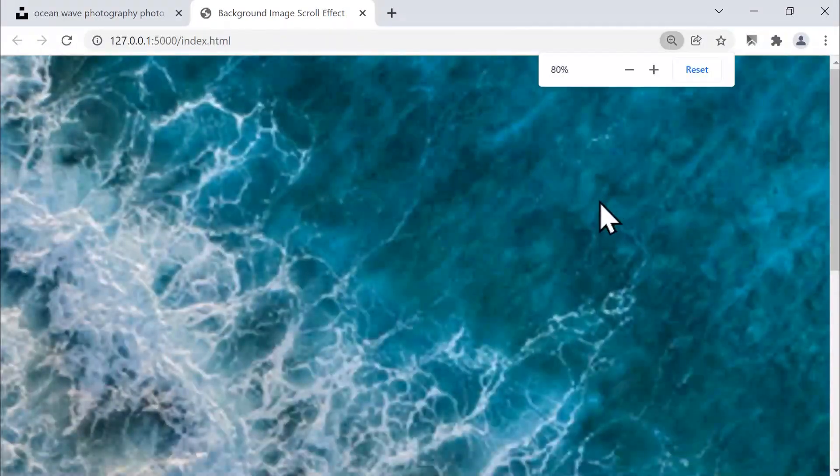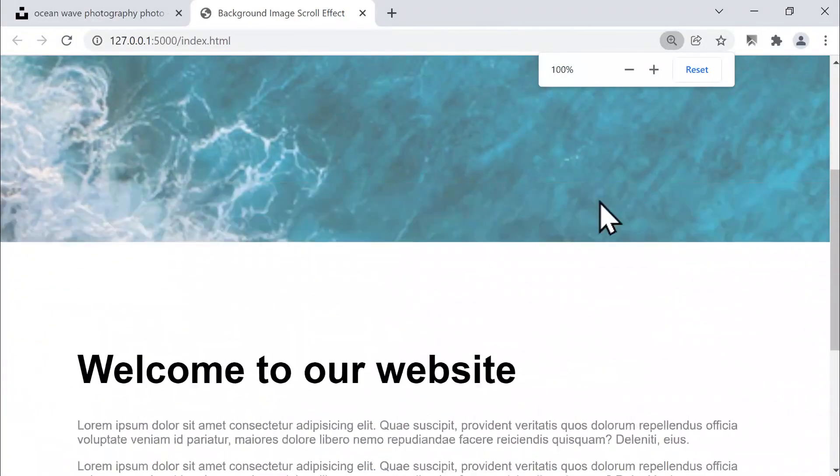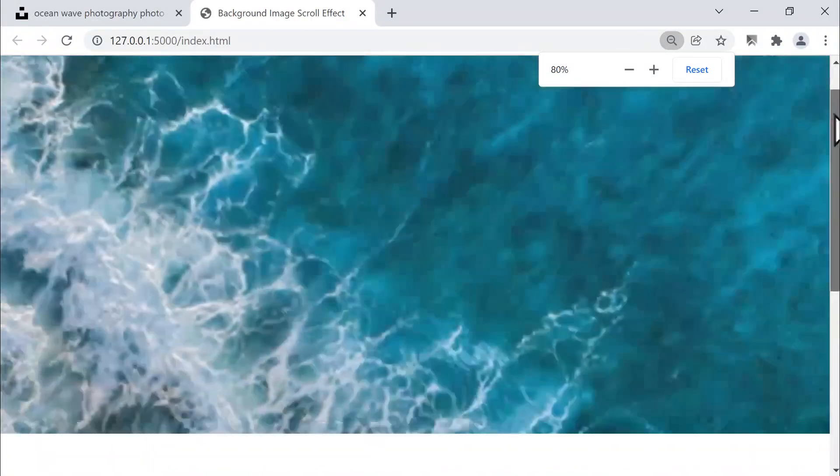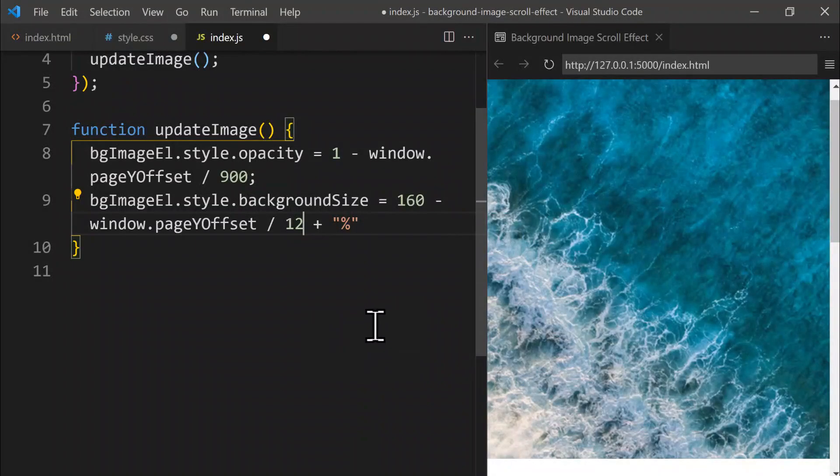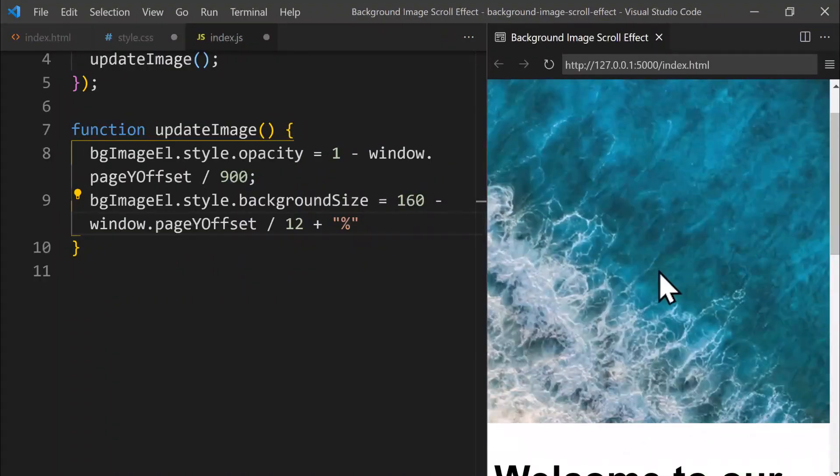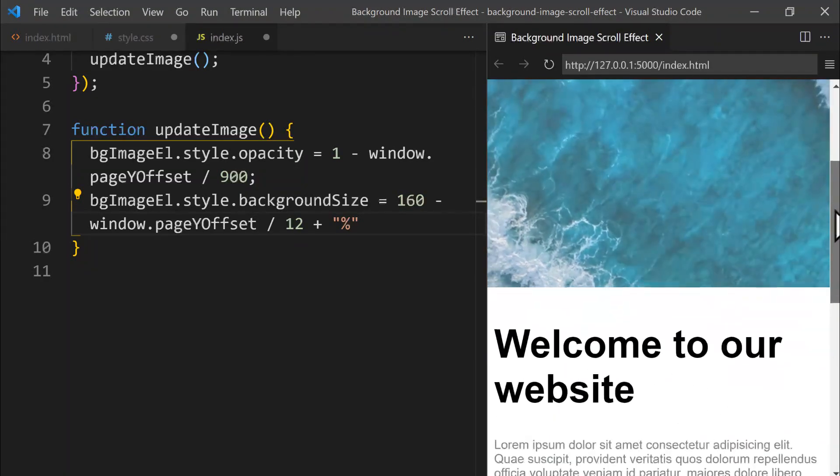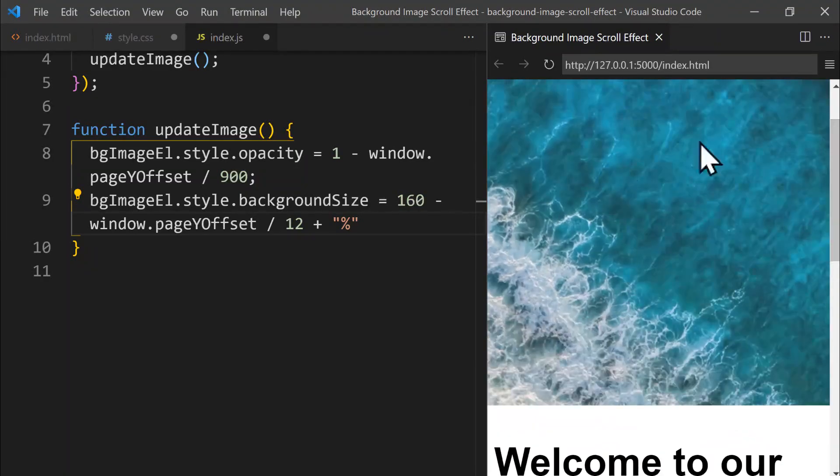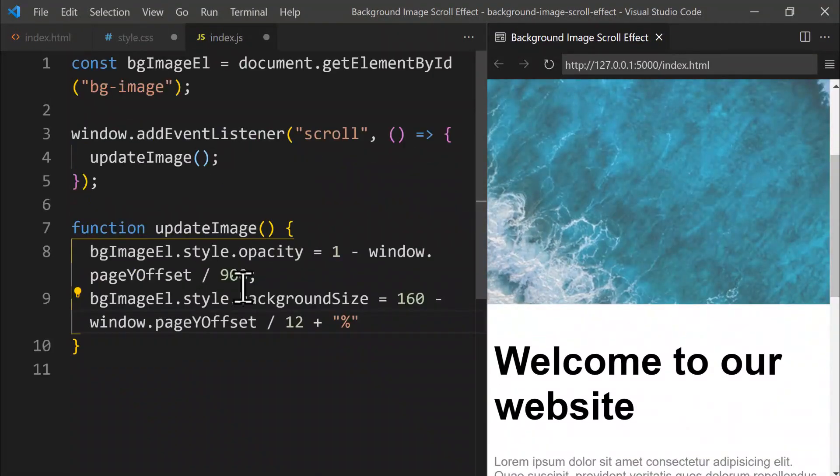This wraps up our project very nicely and successfully. I truly hope you found it enjoyable and picked up some valuable and practical skills along the way. We styled the background image with CSS to fix it at the top, and also used JavaScript to dynamically alter both the opacity and size while scrolling. See you again in the next exciting project.